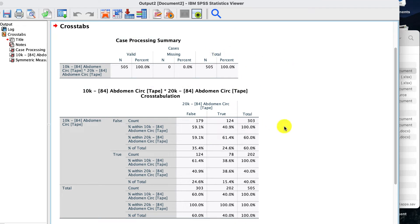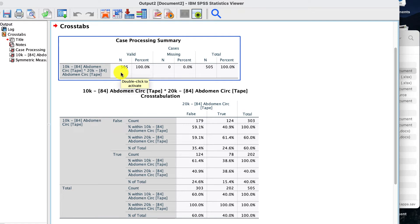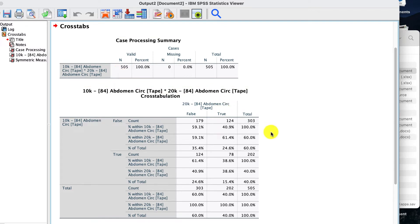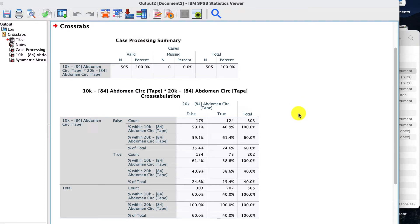So the first thing we want to look at is the n value here. It's 505. That's how many people we've got in our data set. It's a lot of data these two reviewers are working on.